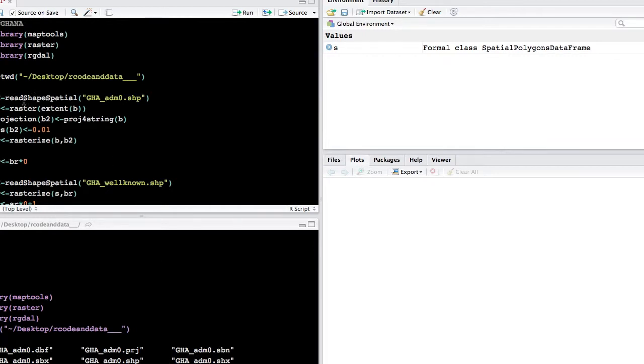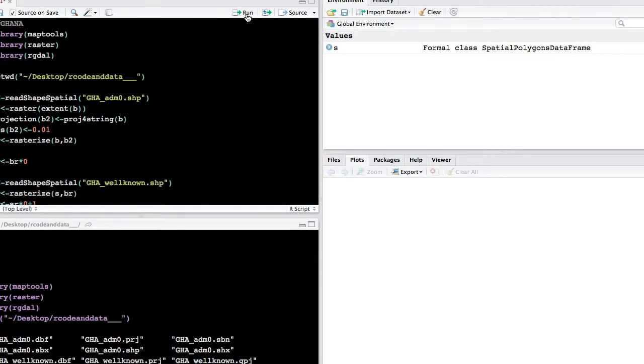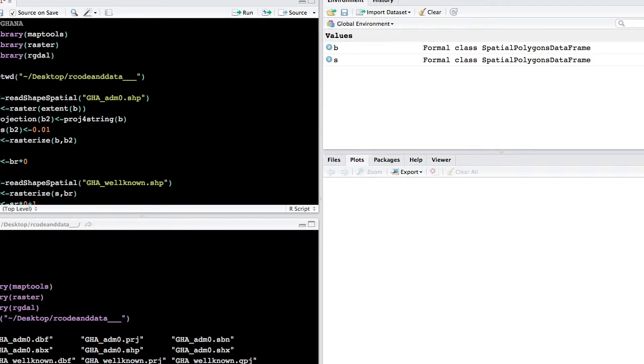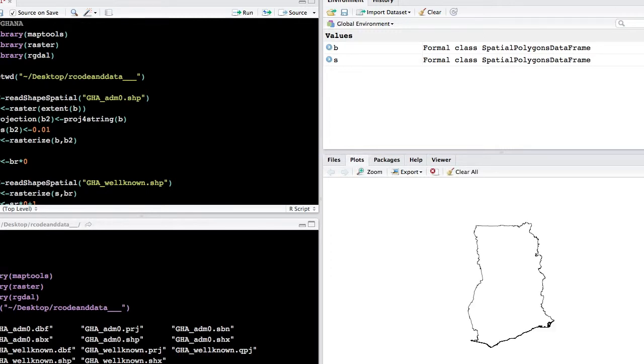So the first thing we're going to do is read in the boundary of the study area, and we're working on the Ghana project, so we're just going to read in a boundary for Ghana. And if you want to take a look at the boundary, you can type plot, and then we're calling it B, and you should be able to see the outline of the shapefile to the right.